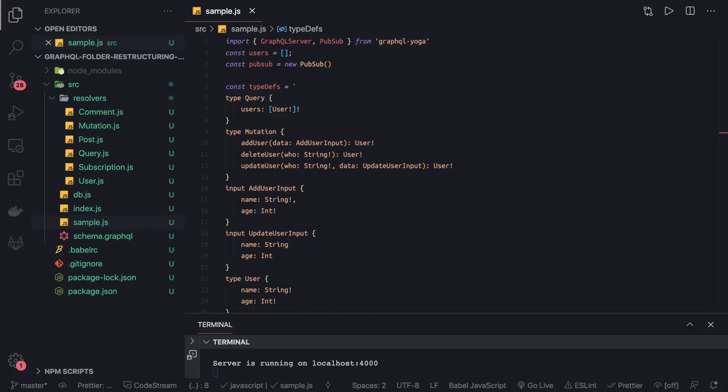Hi everyone and welcome back. Before moving further, I want to cover one more example on subscriptions. This is fairly simpler than the previous one—we don't have a big schema, just simple mutations and a simple subscription. This example talks about user entity update, delete, and create operations.